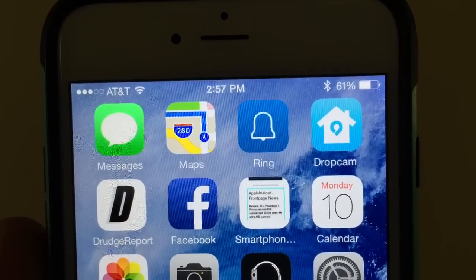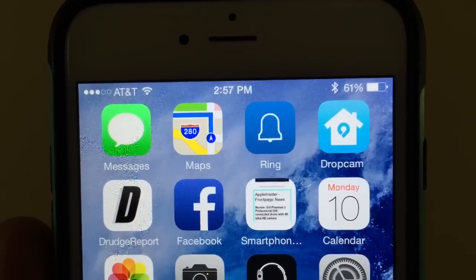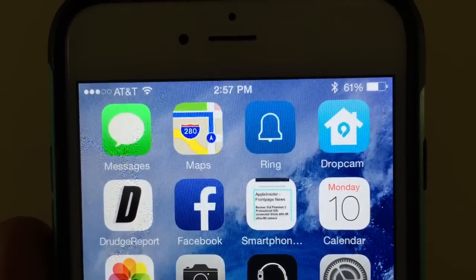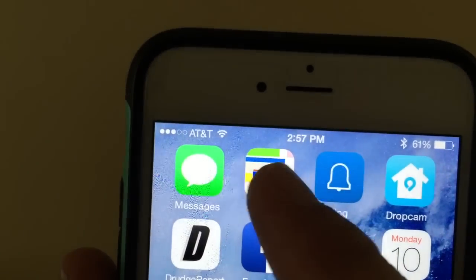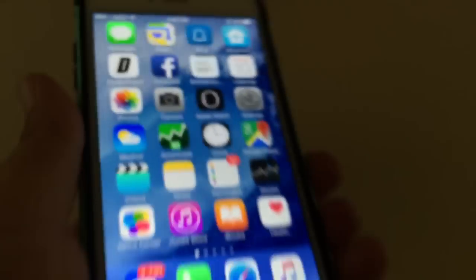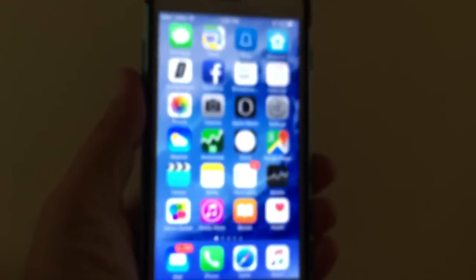Hey, welcome everybody. It's Merlin Dean here with SmartphoneNirvana.com. I'm gonna do a real quick demo of the Maps app. First I want to show you guys a quick little shortcut. This is the iPhone 6 Plus I have.